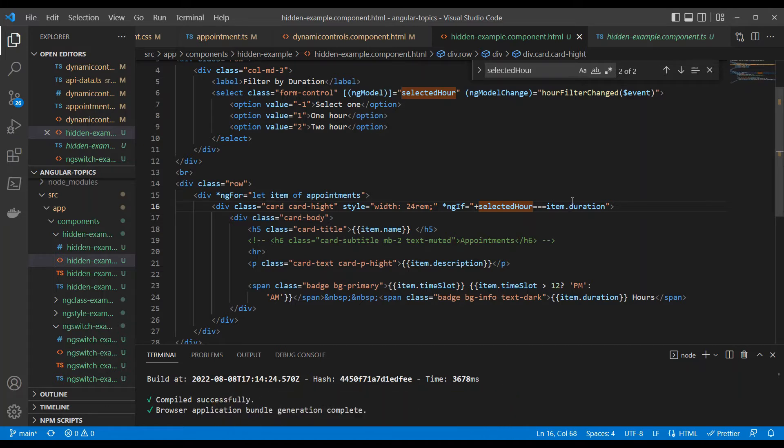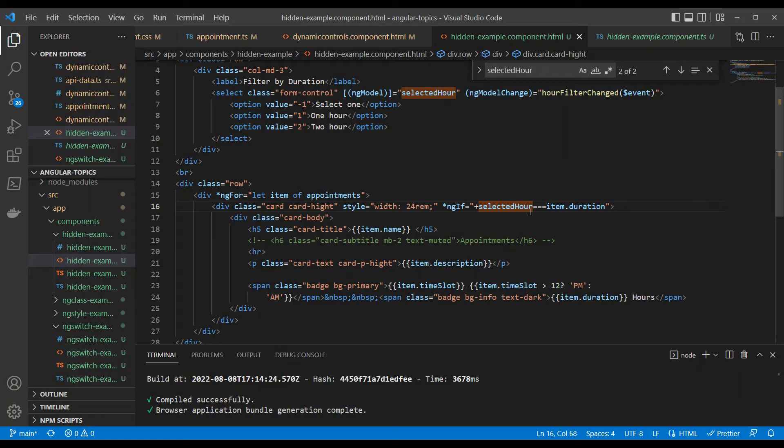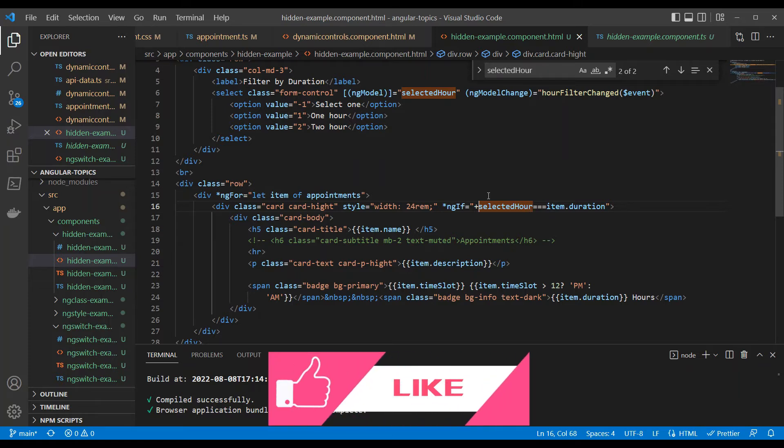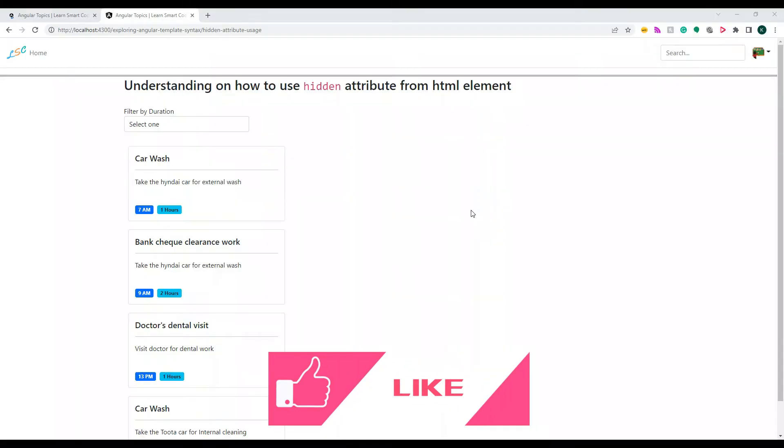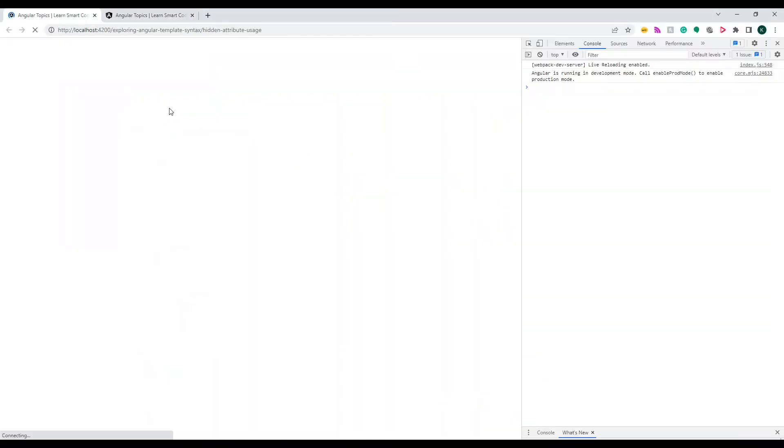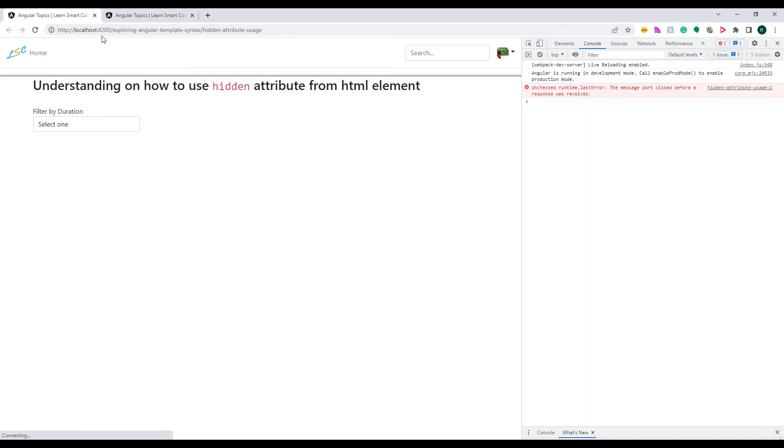Let me go back and open up the 4200 port that is running. The other one is basically the completed application. You see this right? Now nothing is shown.